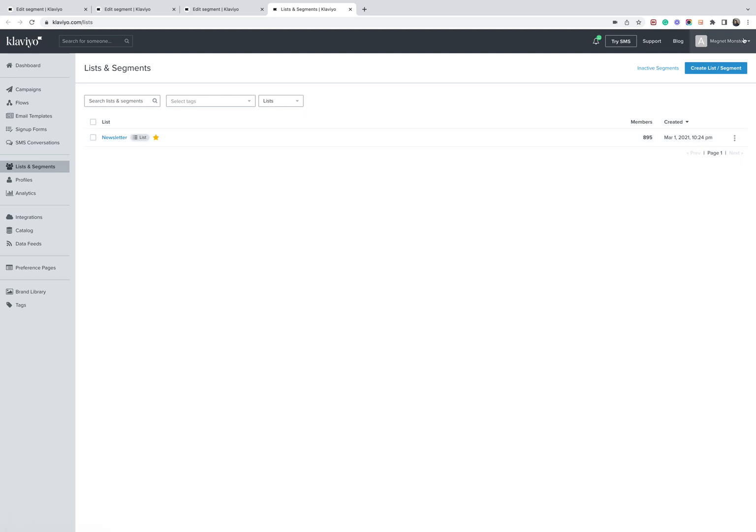So I'm using my own personal newsletter here for this example. You can see we've got a newsletter list, 895 people on it. So this should give you some context into how it breaks down.